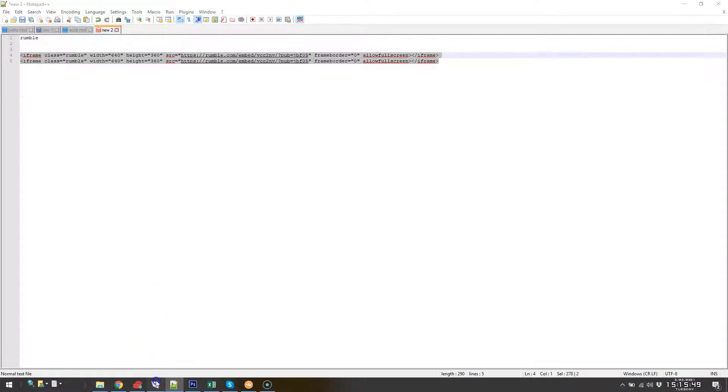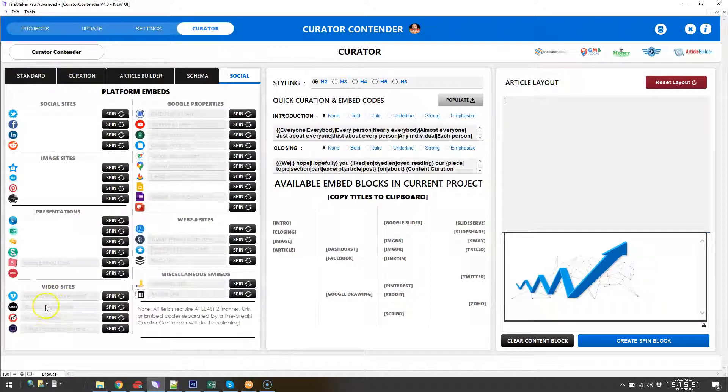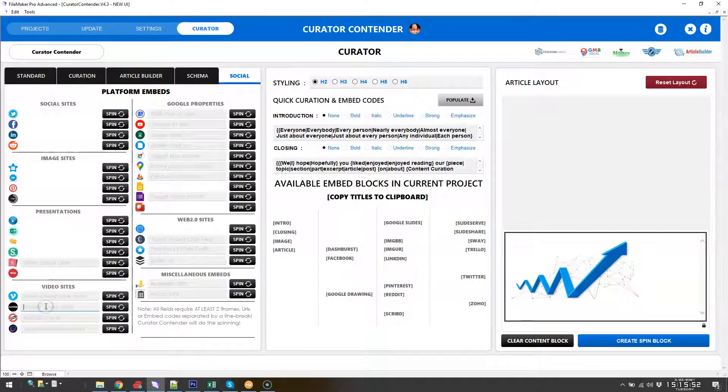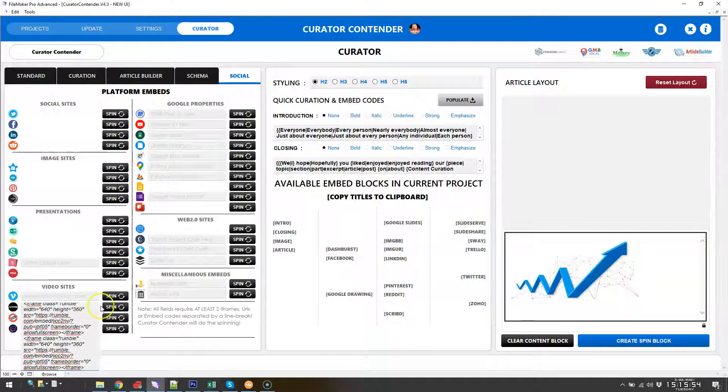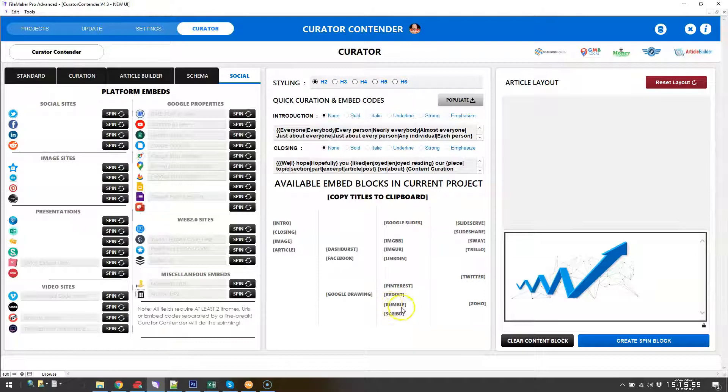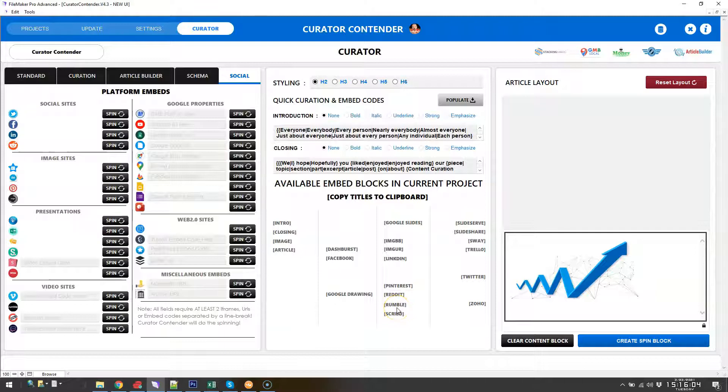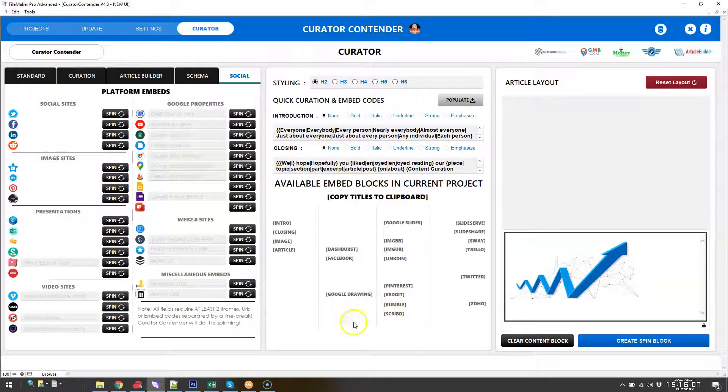And if you have multiple videos you would put one for each link here. So then you go to Curator Contender, you go to Rumble right here, you paste it in and you hit the spin button. And that's it, and then Rumble becomes available right there in spin blocks.